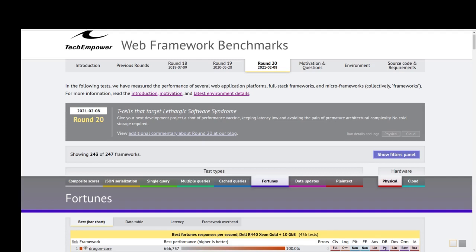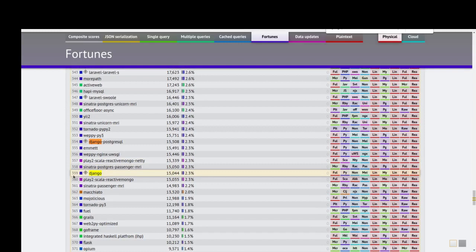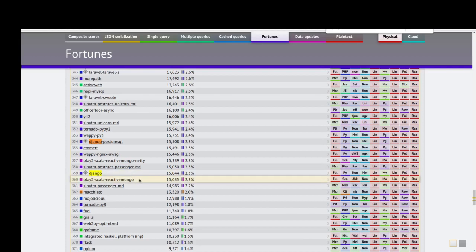As you can see, Django framework has rank 359 in this table and returns 15,000 responses per second. Now we check it for Flask.